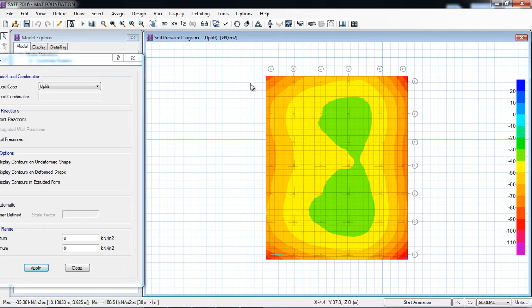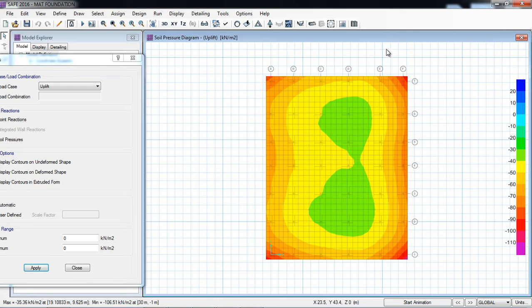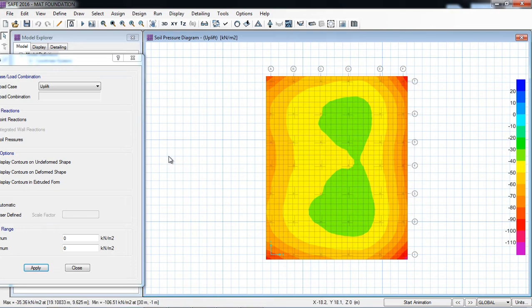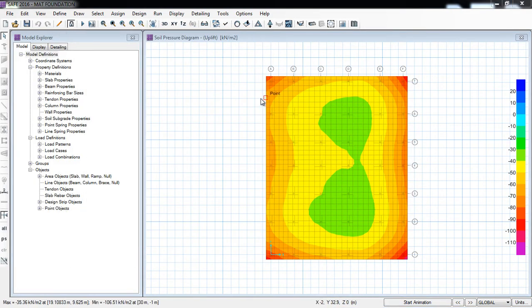And how to counter uplift? You have to increase the weight of the footing by increasing the thickness of the slab, or you will also increase the dimension if necessary. So that's how you will counter the uplift pressure.